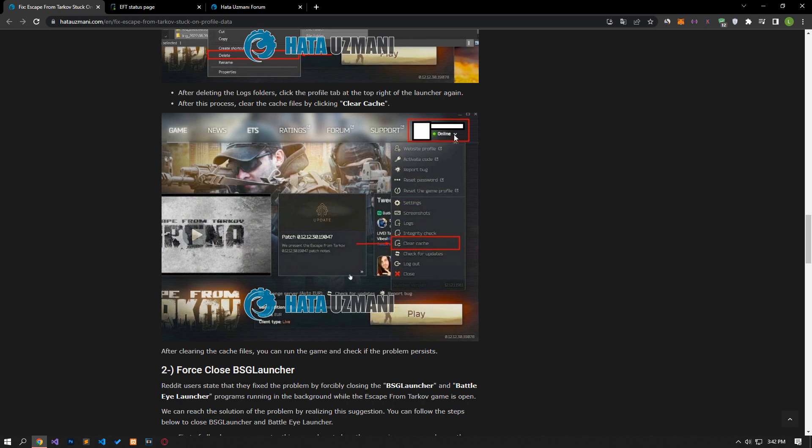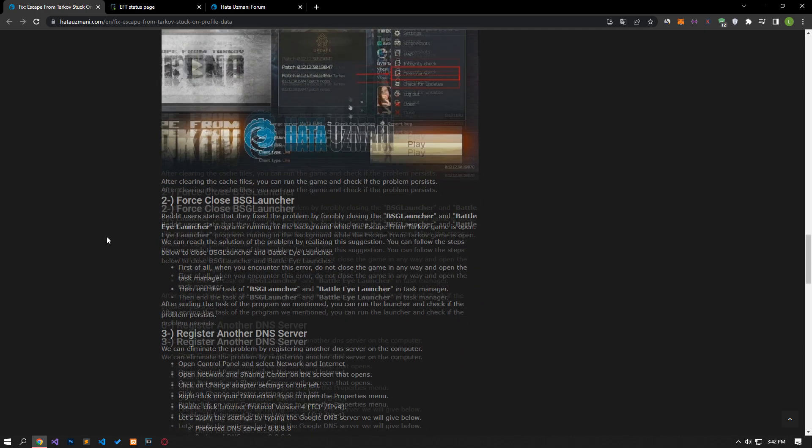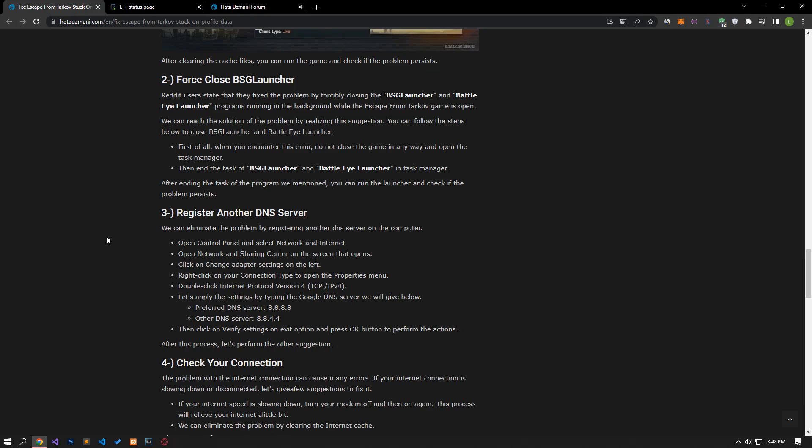click on the profile tab at the top right of the launcher again. Then clear the cache files by clicking on the clear cache option. After the cache files are cleared, you can run the game and check if the problem persists.